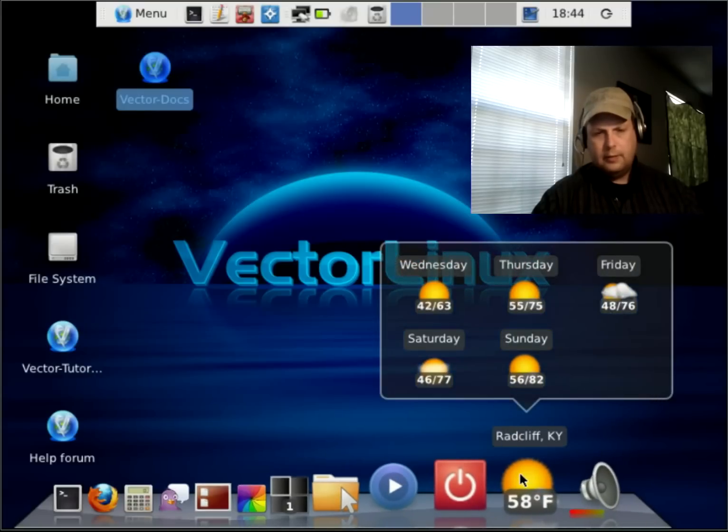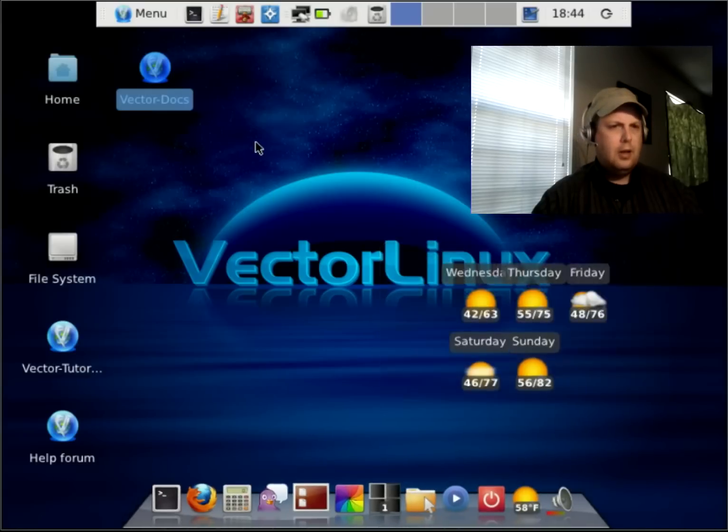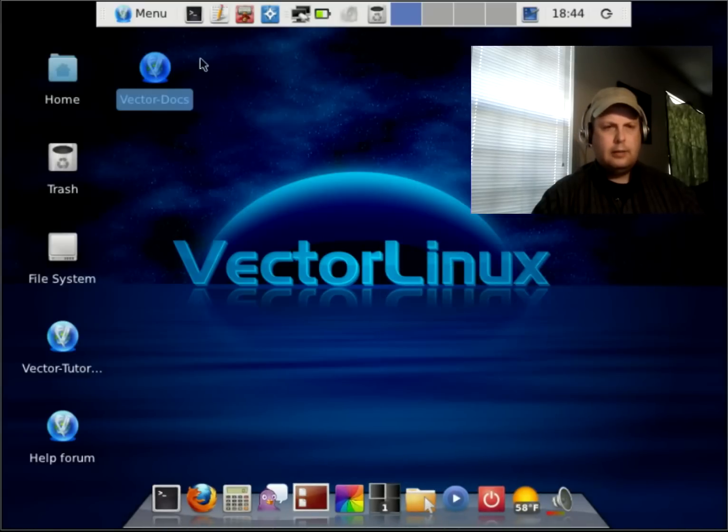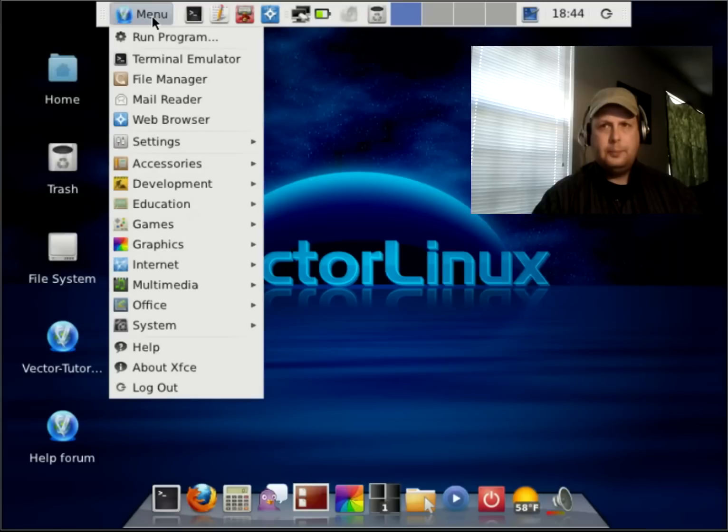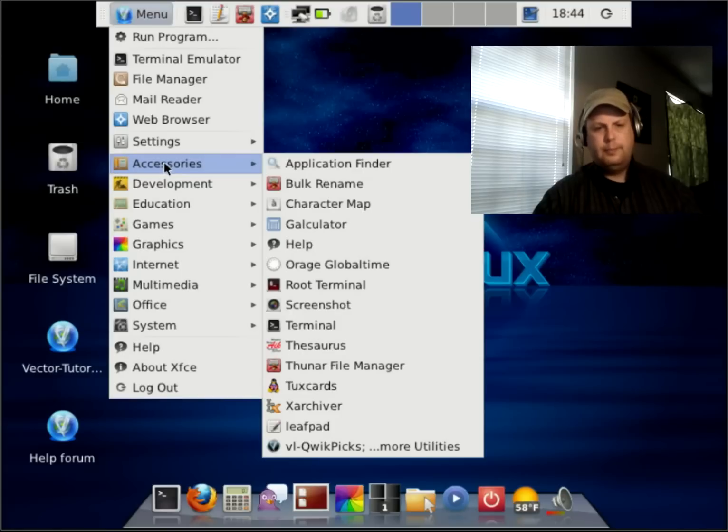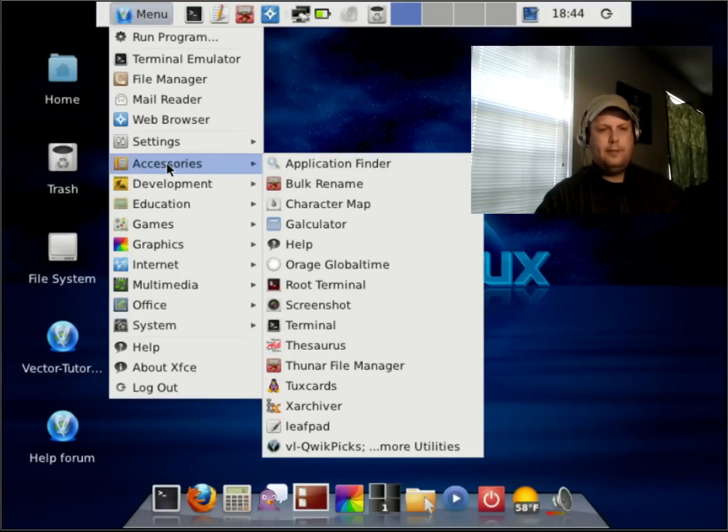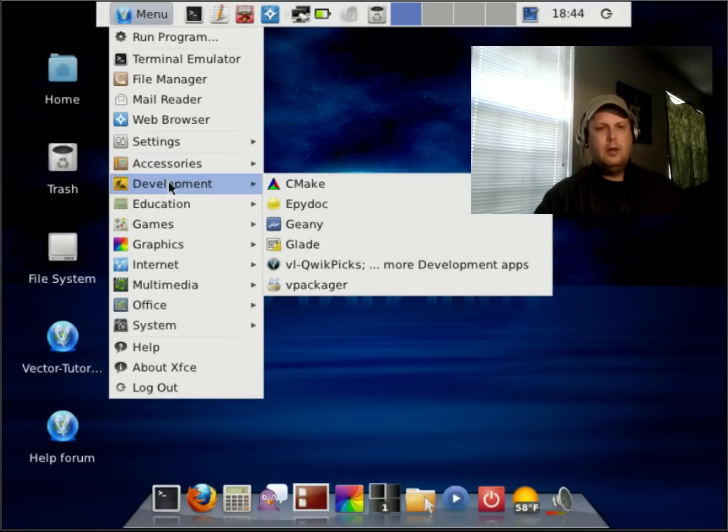Exhale is a media player. The dock down here comes with a weather widget. Let me go up here to the menu. So, under accessories, you can see what you have there. This is a XFCE desktop, so it's pretty lightweight, pretty snappy, pretty fast.